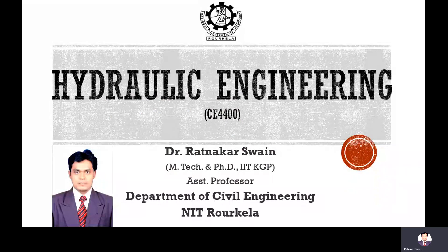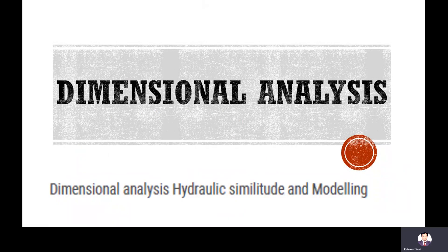Hello dear students. In this subject about hydraulic engineering, today we will continue and complete the chapter on dimensional analysis. In the last class we discussed the different dimensionless numbers like Reynolds number, Euler's number, Froude's number, Mach's number, and Weber's number. We also discussed similitude and how similitude can be attained.